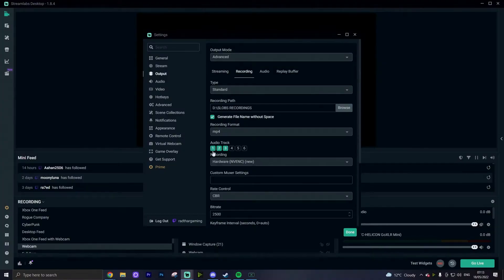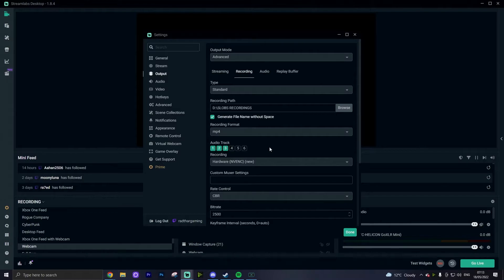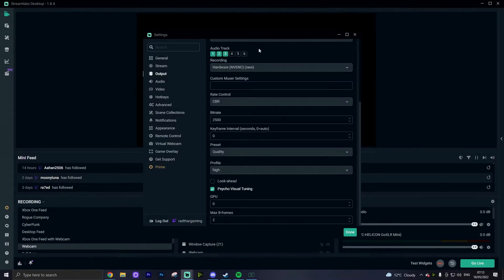So every single source of sound and audio that you want to come through your recording, I would recommend putting on different tracks so that you can manipulate them separately. Let's say you have your desktop sound on audio track one and your mic sound on audio track two. Well, they're the only two tracks that you need to be messing with, so when you go back into your output settings just select audio track one and audio track two.